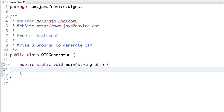Hi, hello. Today's problem is to write code to generate an OTP. In general, there are many use cases where we do transactions and an OTP is generated and sent to your mobile number. How to generate OTP? This is one of the simplest questions we may face in interviews. For this, we will go with the Math.random method to generate OTP.